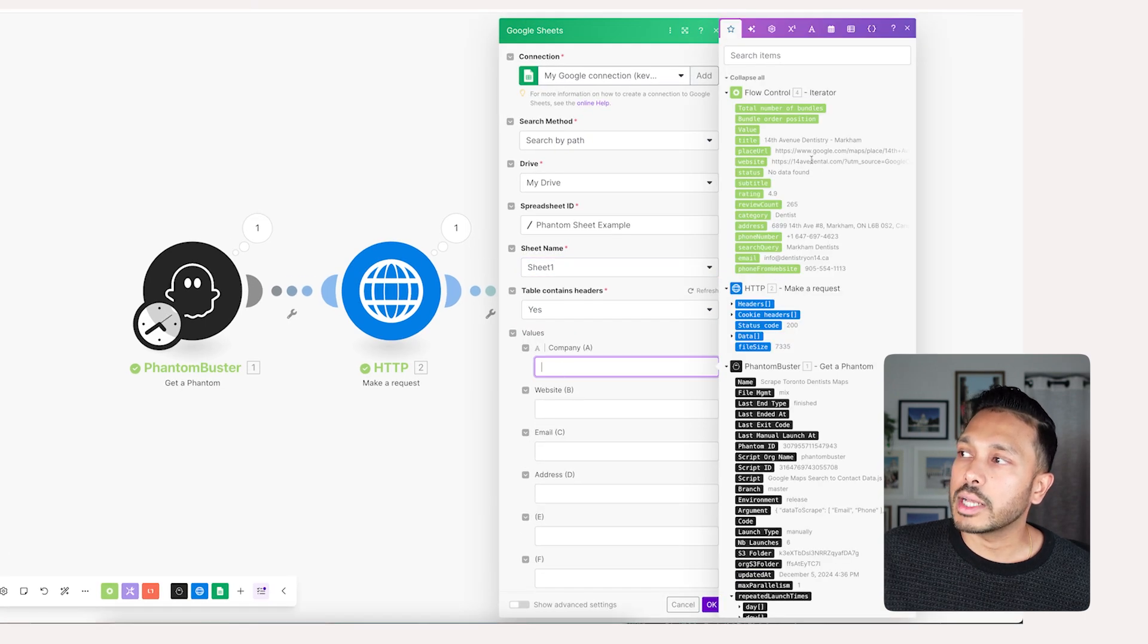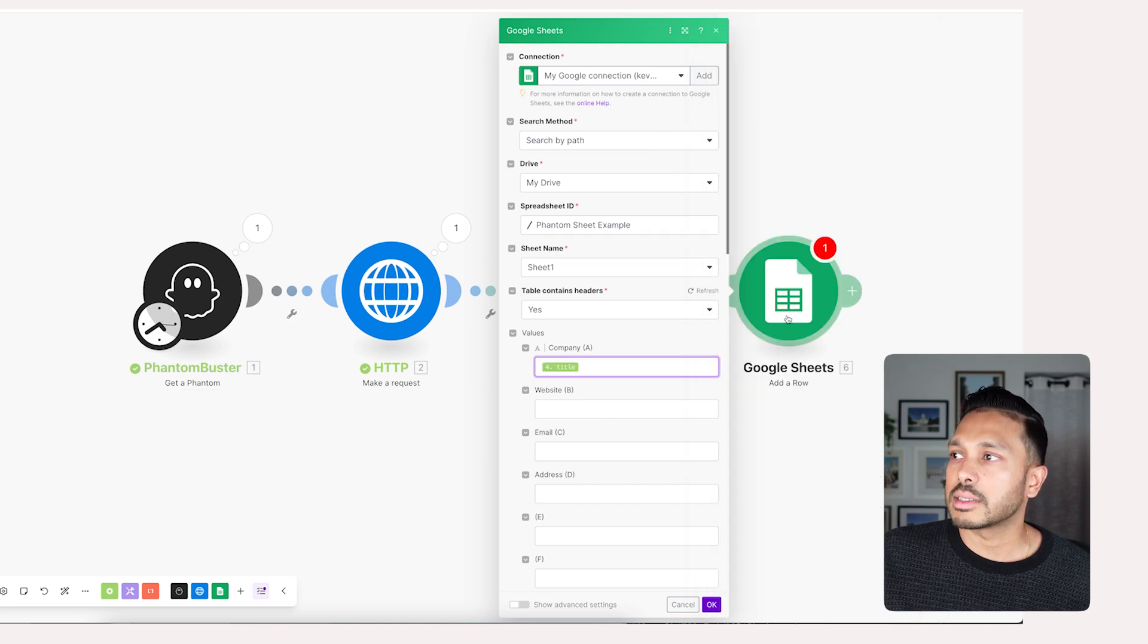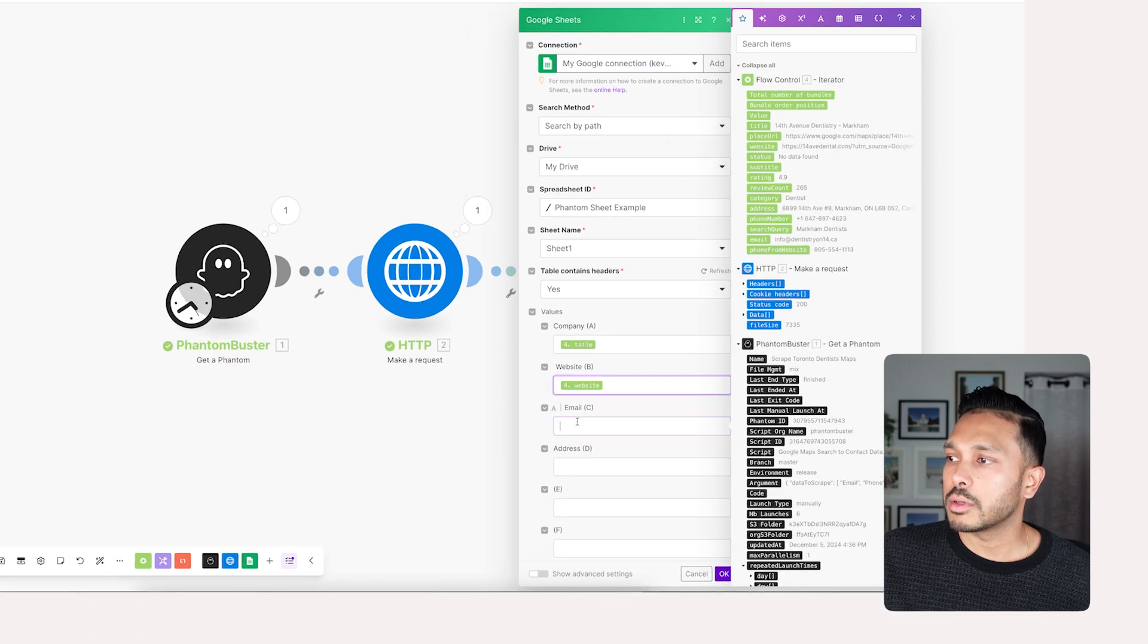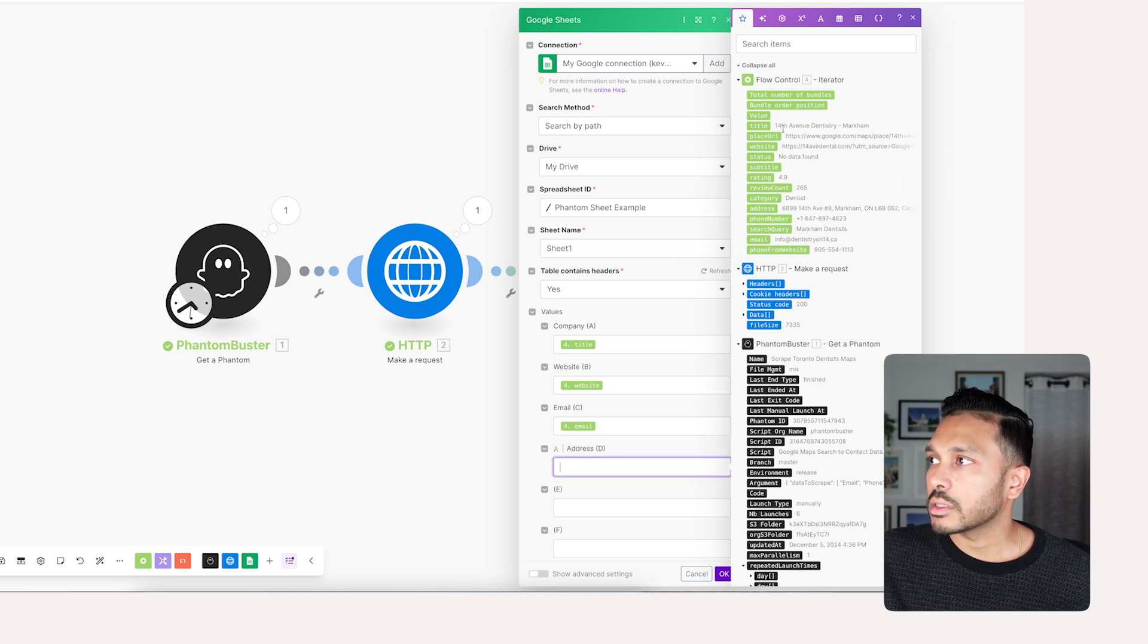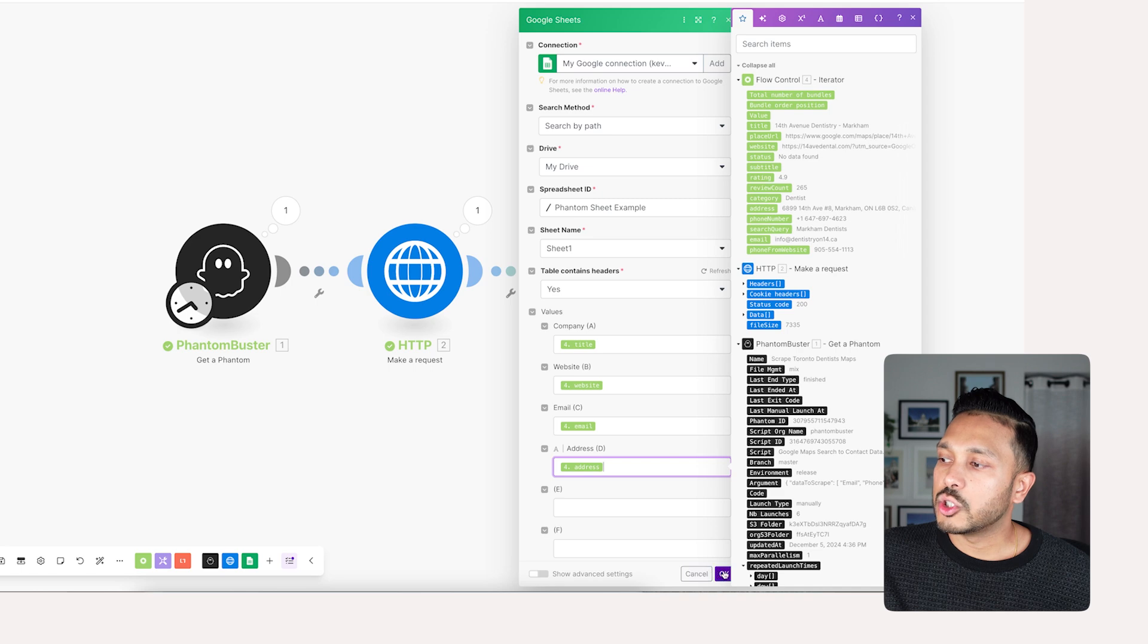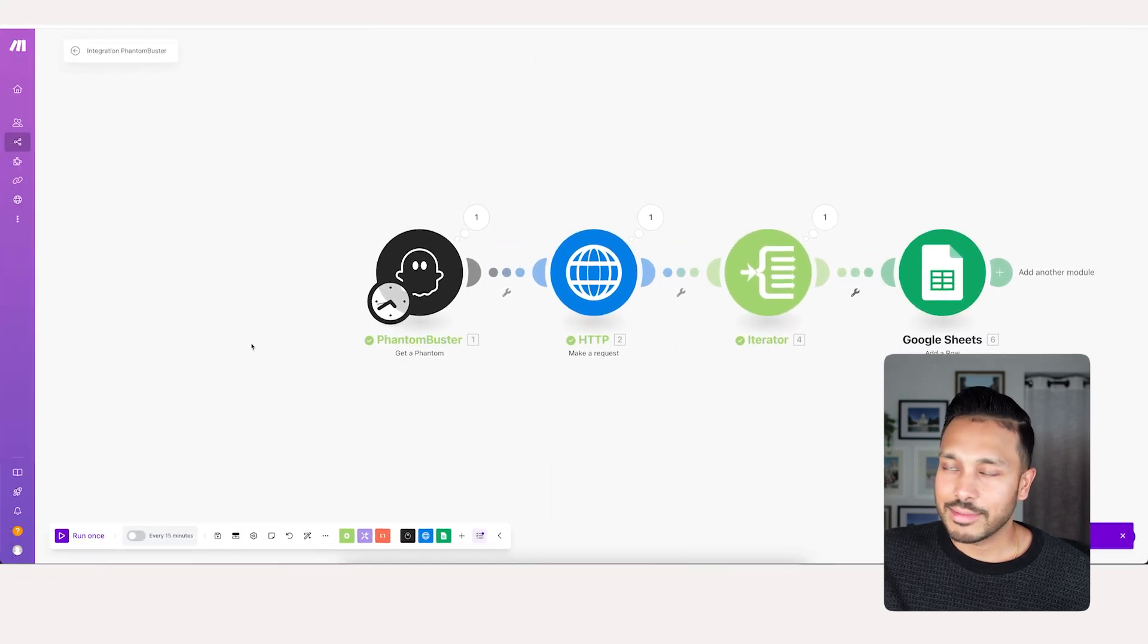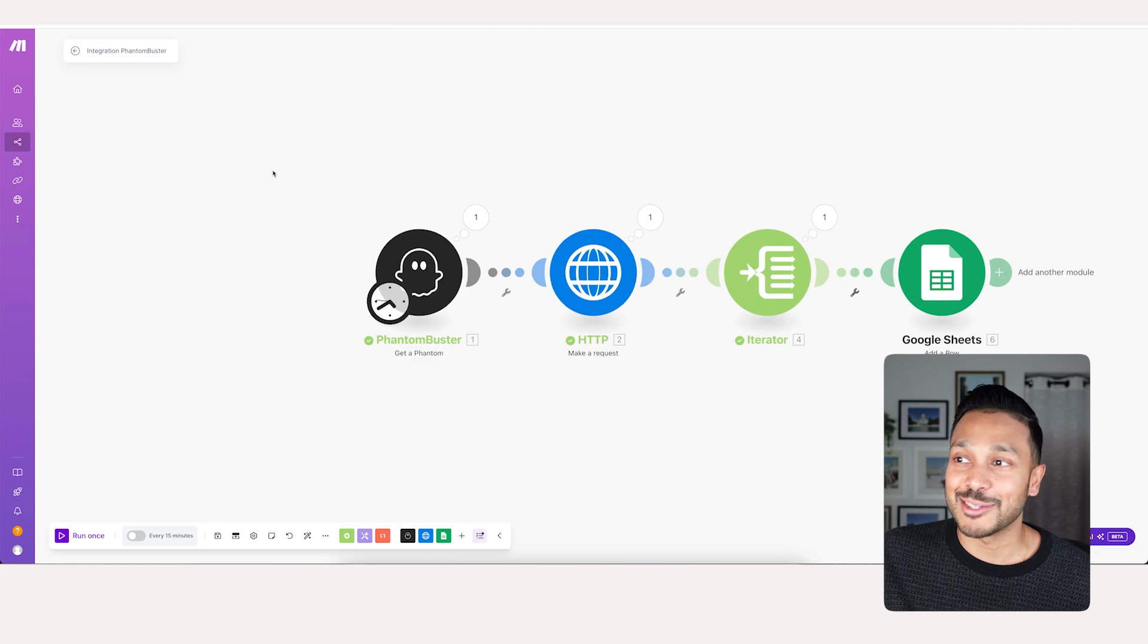It's really easy. Heading one, it calls it title, but that's the company. Website, email, and then address. And then just hit OK. Now save your work and you always want to be saving your work. I've made this mistake one too many times. And now the moment of truth.